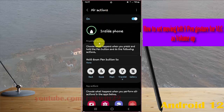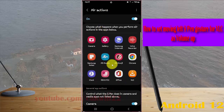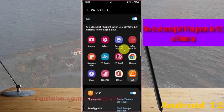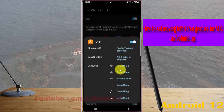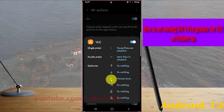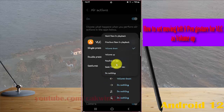Scroll down the screen and tap VLC. Next, tap the Moving Left S Pen gesture icon menu.